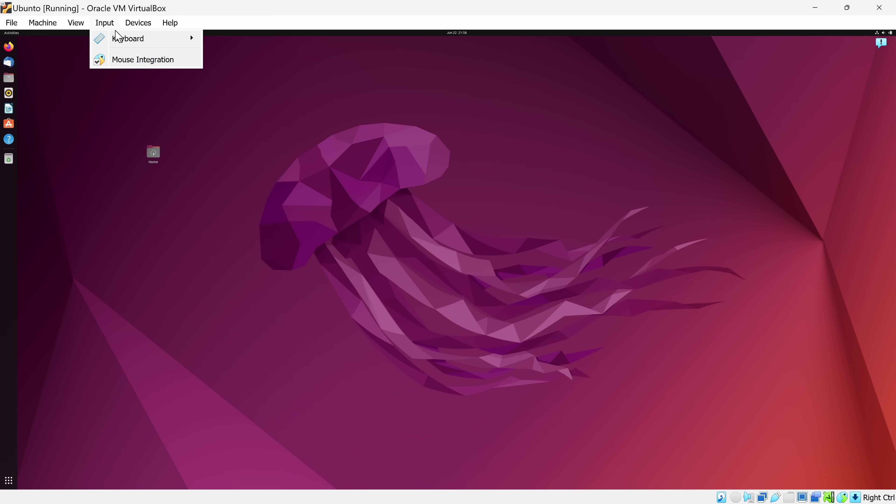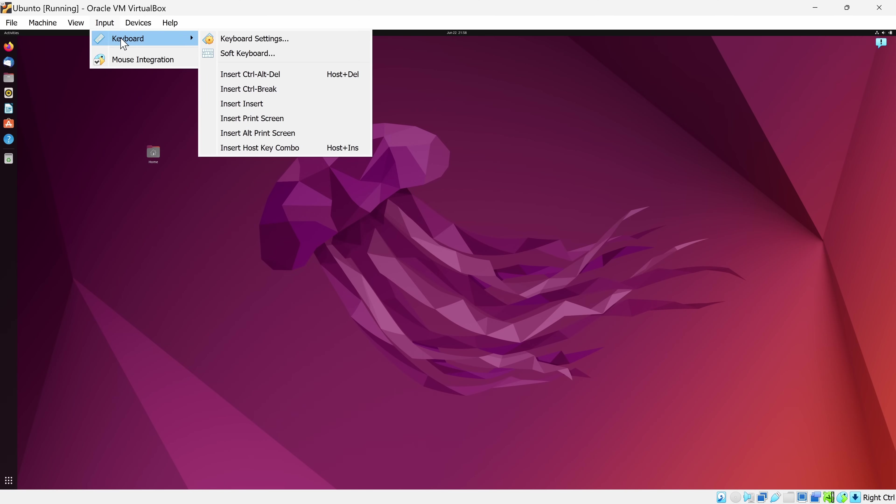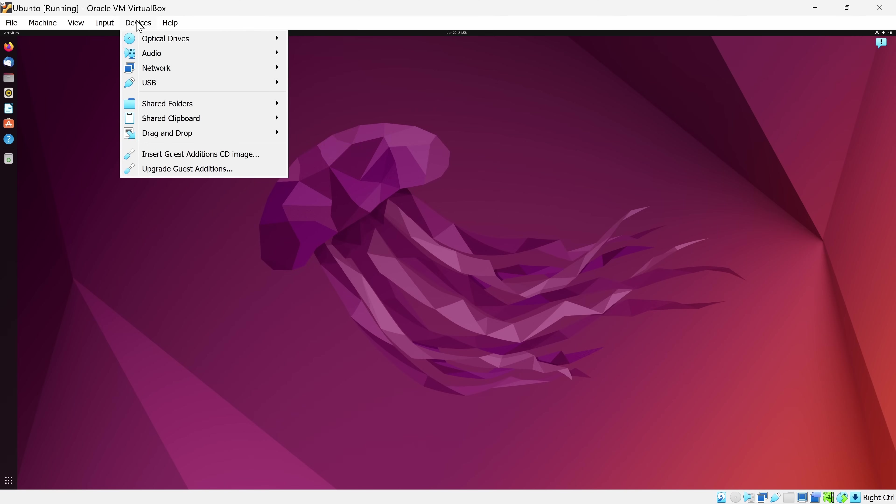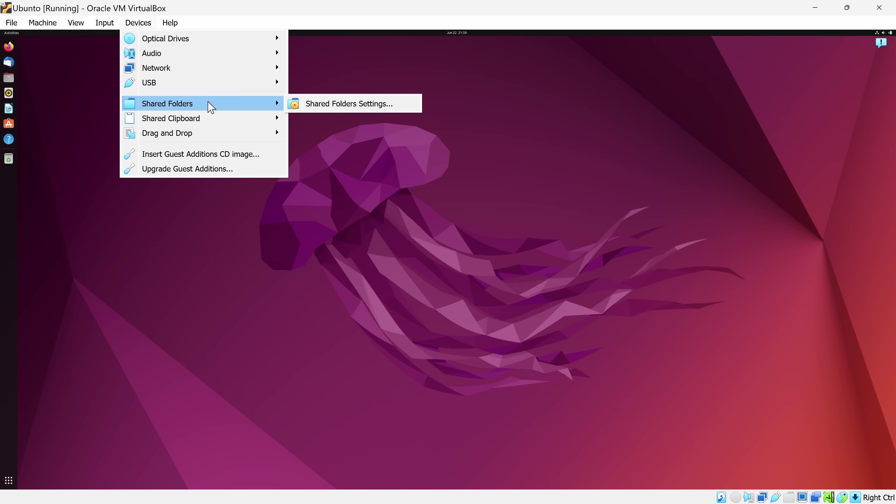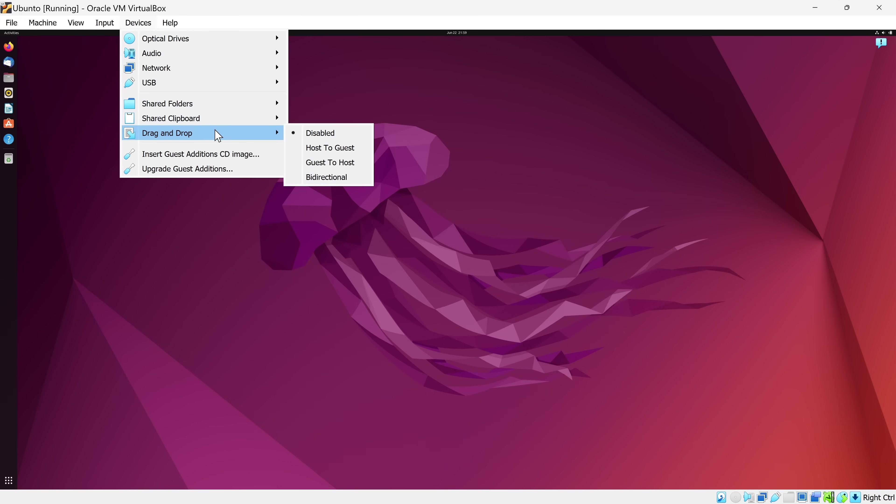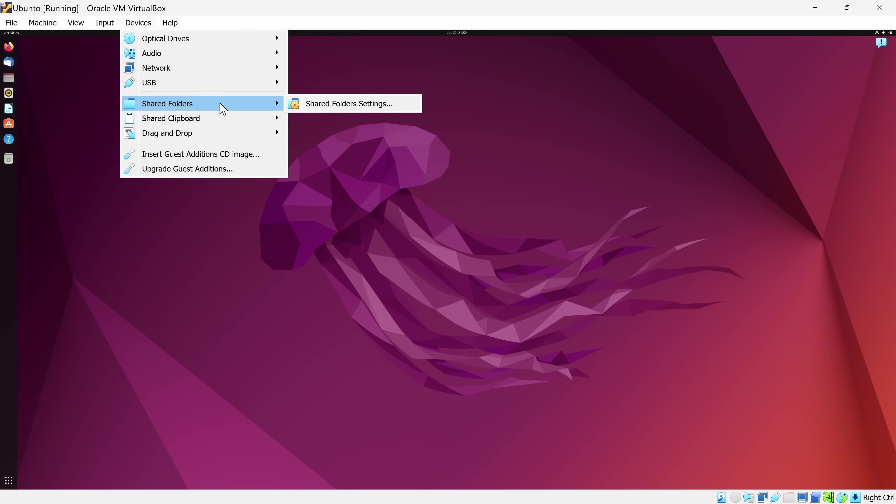You can also configure your various input devices, and here we have devices. One of the interesting ones is under USB. You can use any of the USB devices connected to your host machine on your guest machine. You also have access to something called shared folders, shared clipboard, and drag and drop. This allows you to move files back and forth between your host machine and the guest machine.